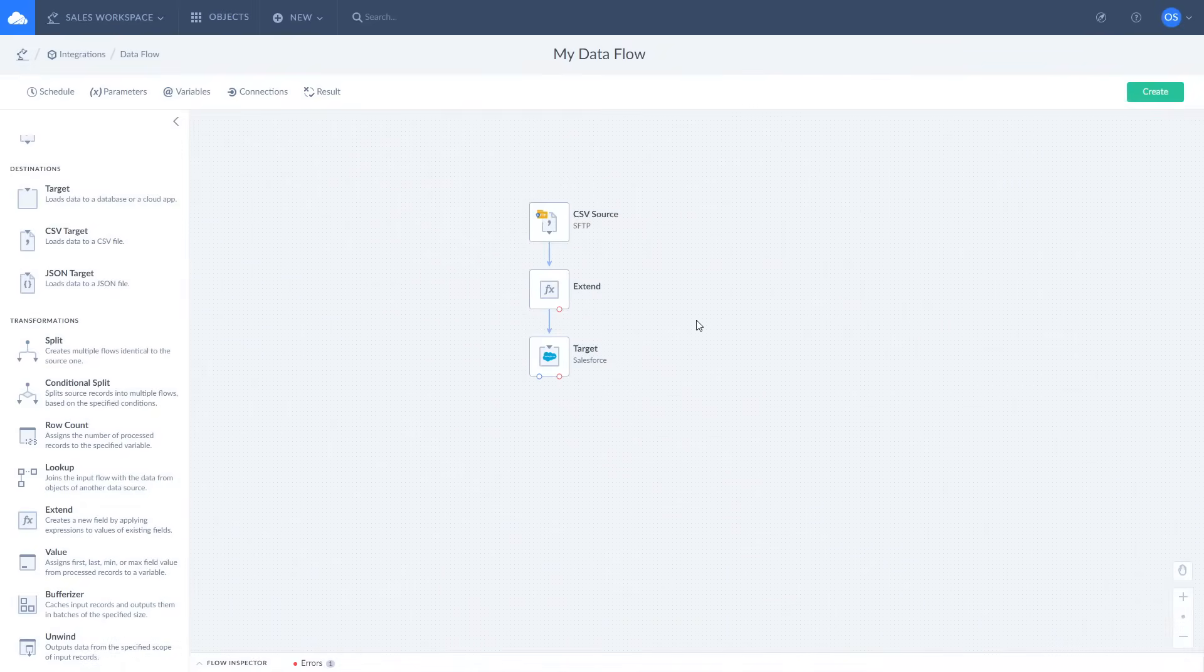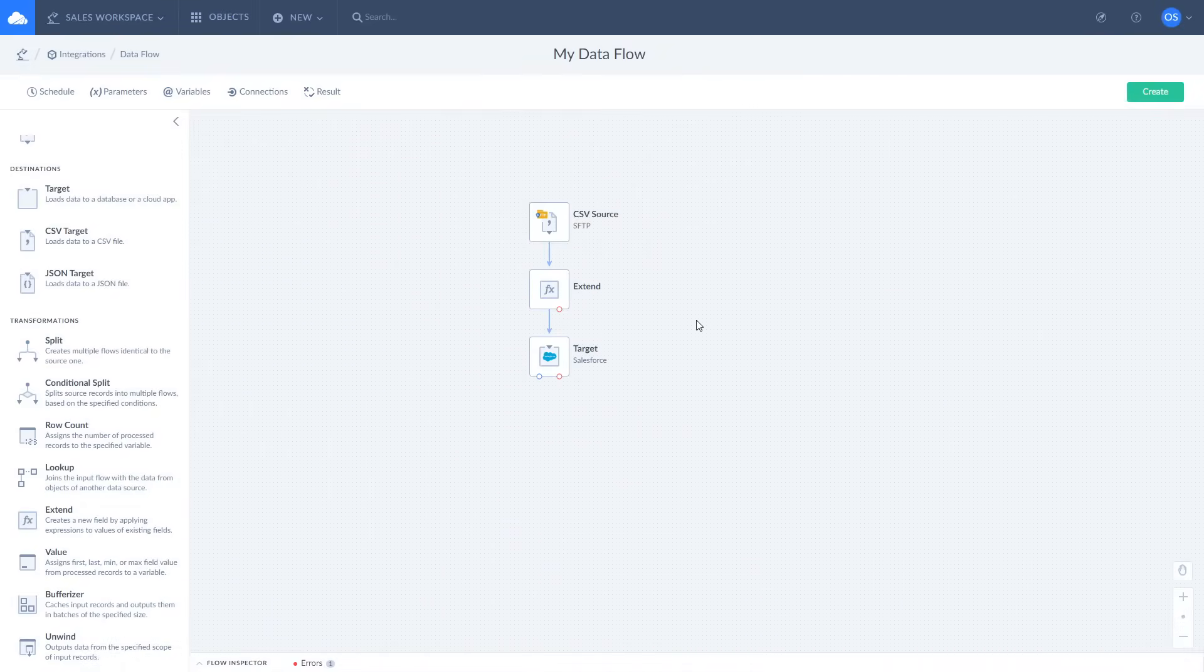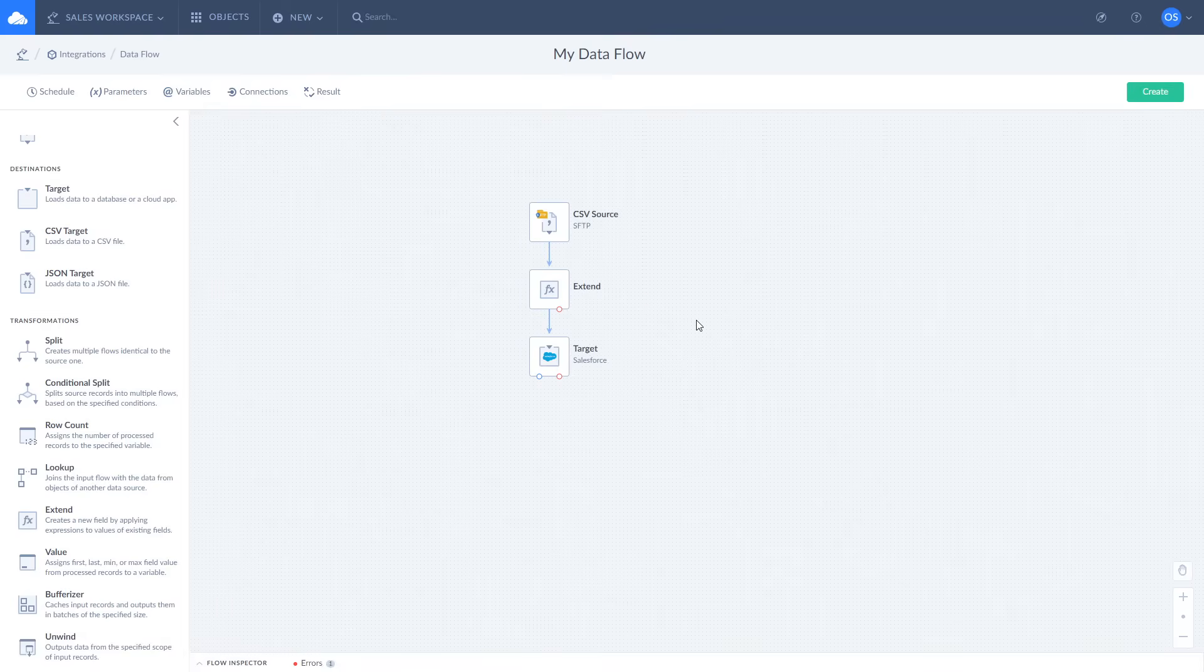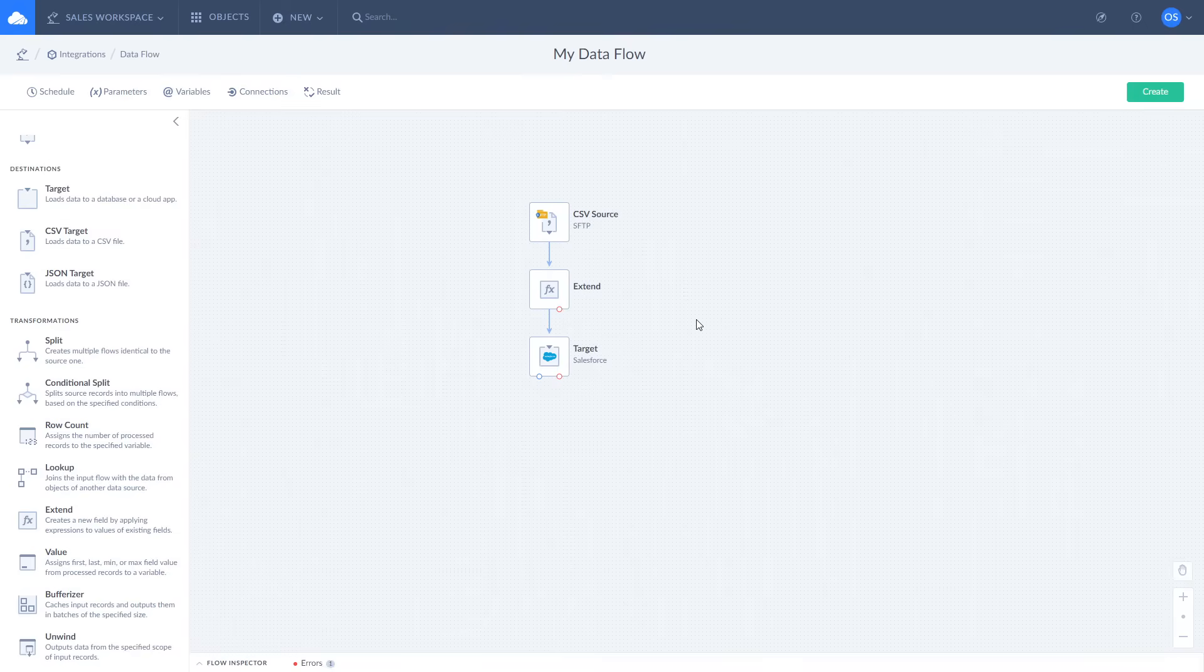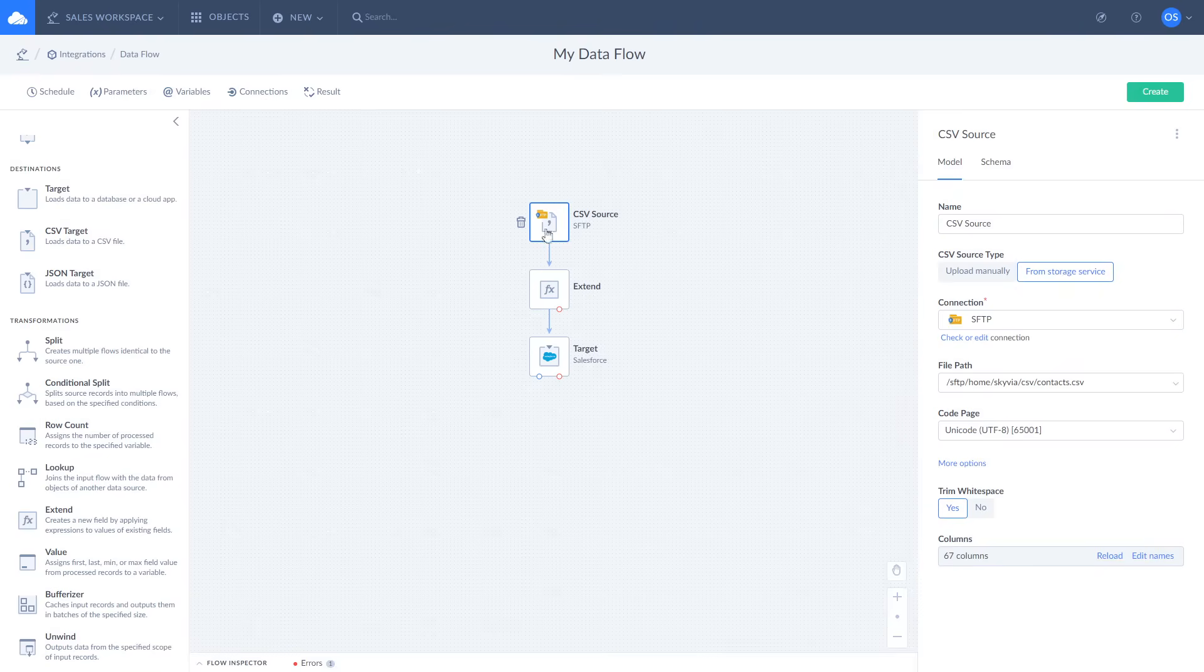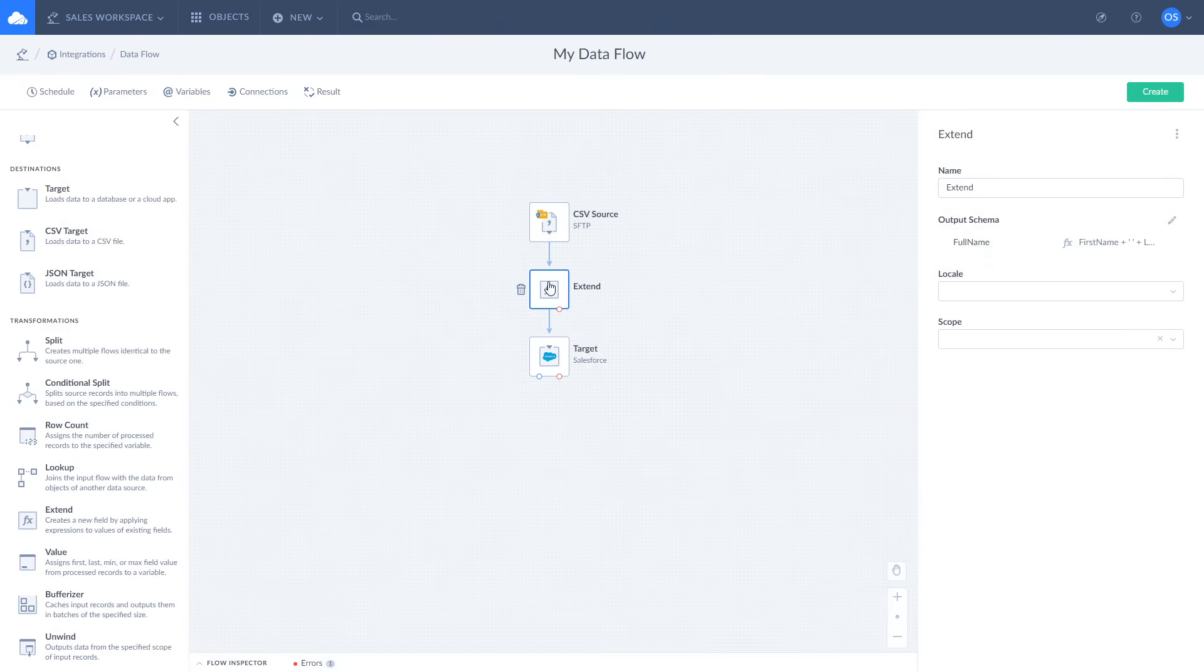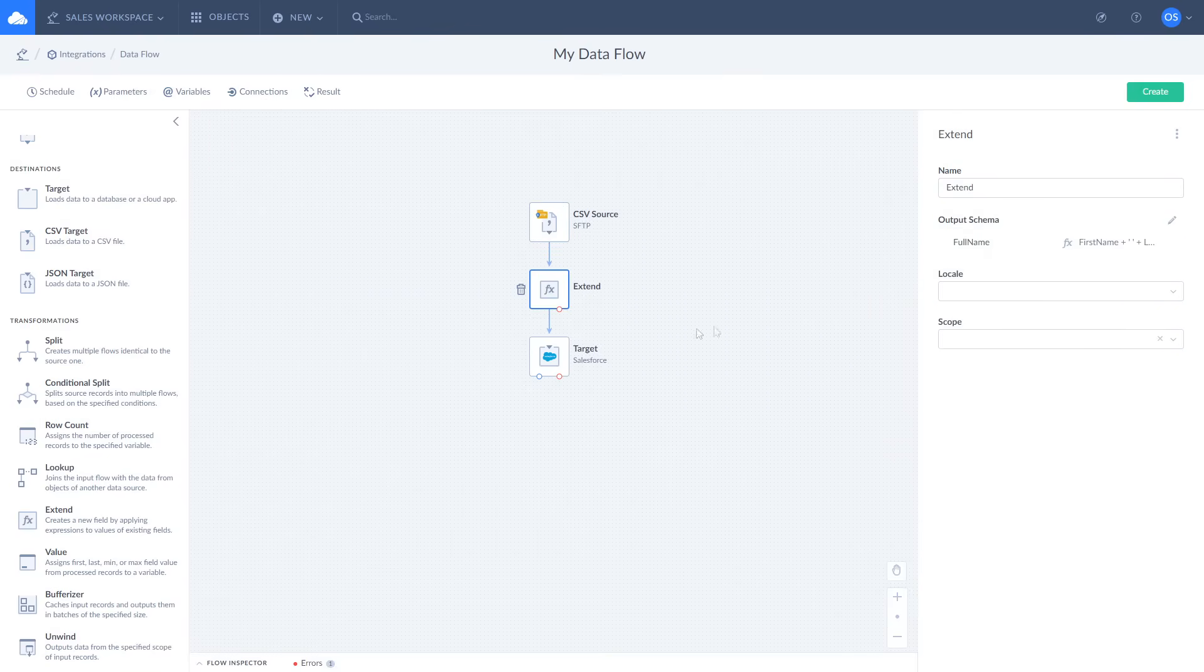For those who like building ETL pipelines, Skyvia created data flows. It allows you to create complex scenarios with multiple data sources and apply additional transformations. Let's check the same import we've done created with it. Here we get data from a CSV file, extend it with a full name field with the extend component, and insert it into Salesforce and Target.